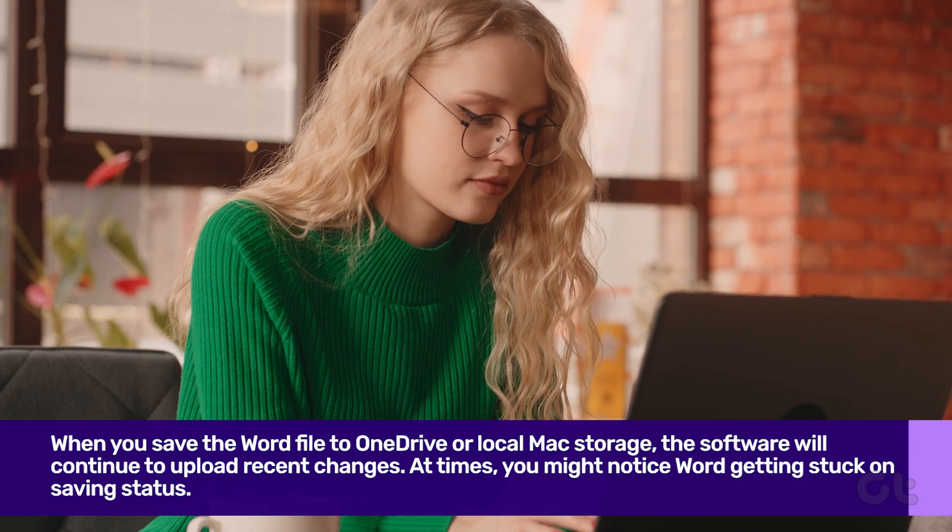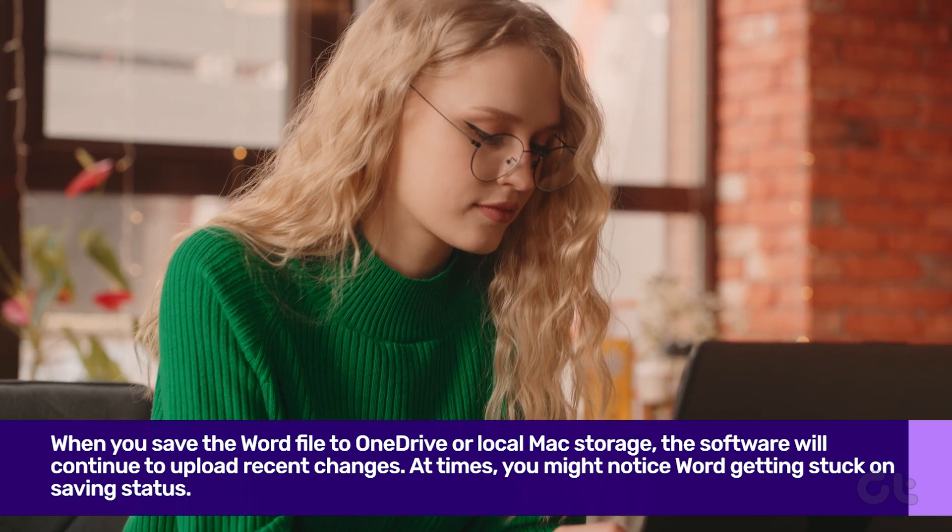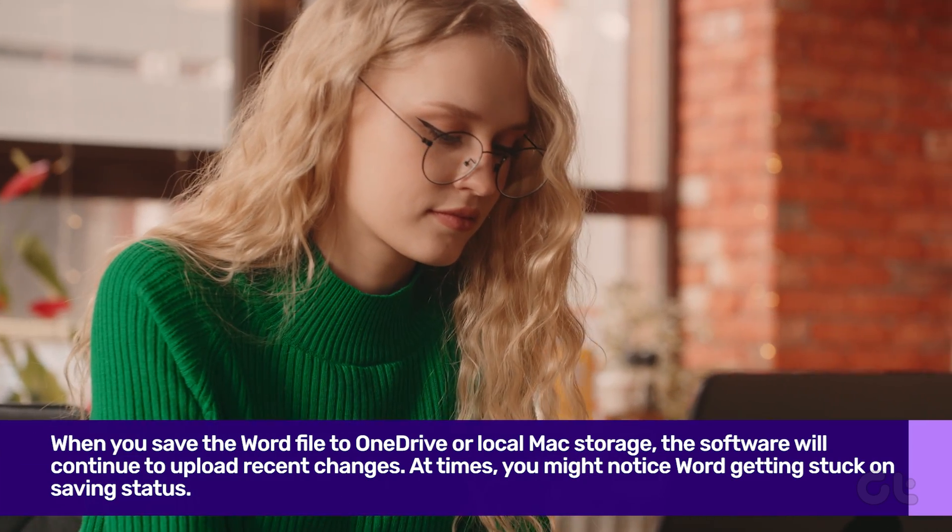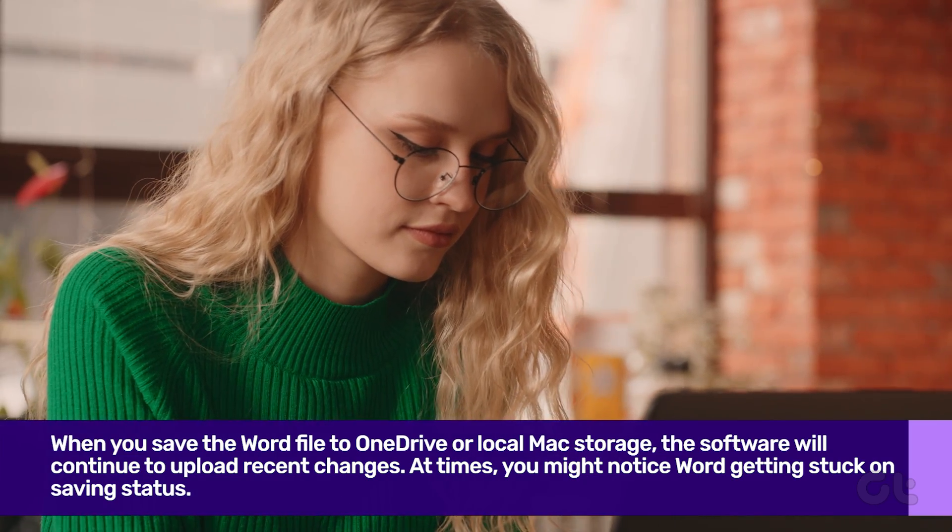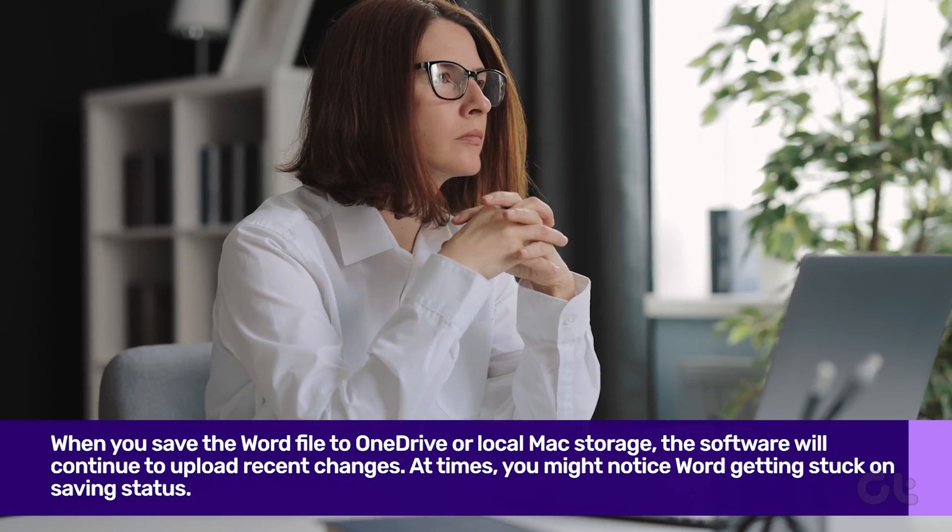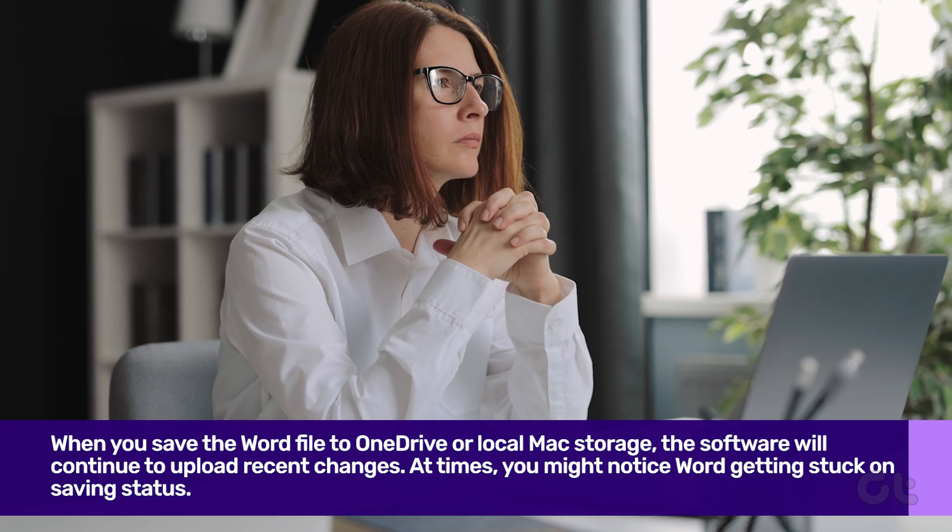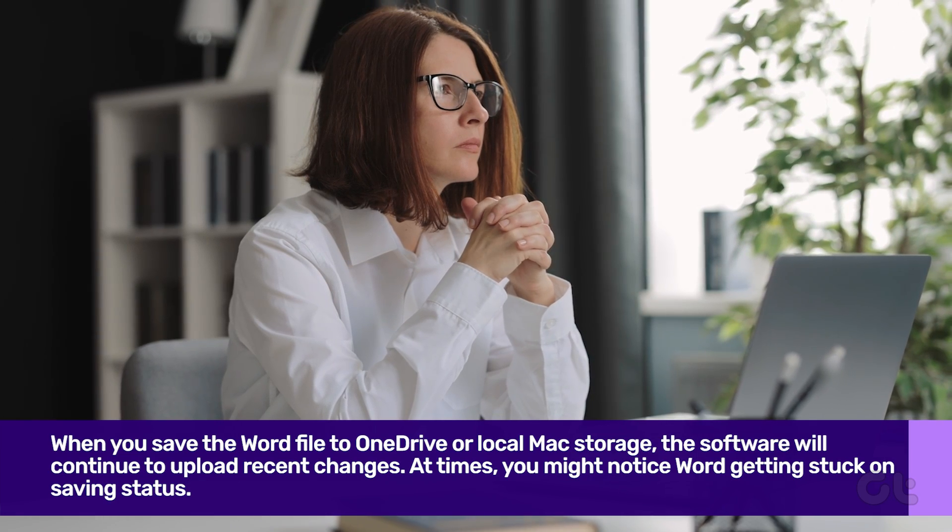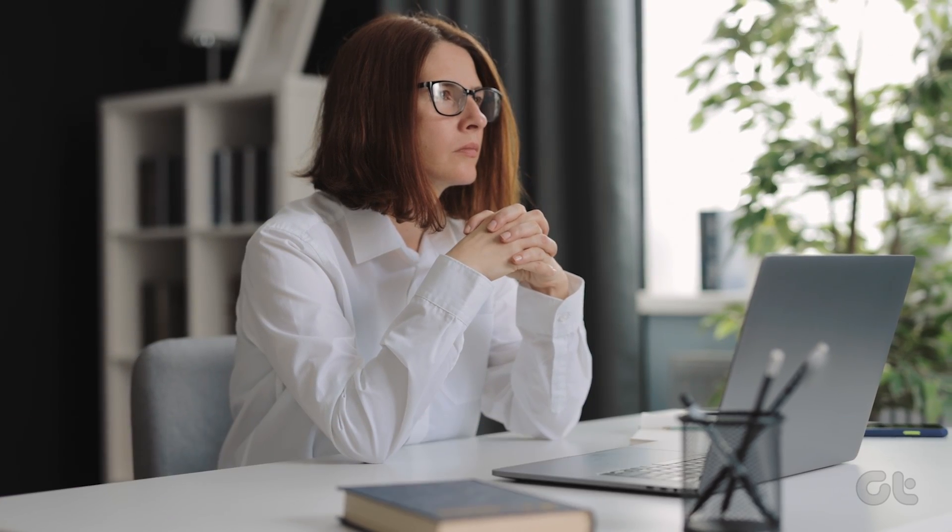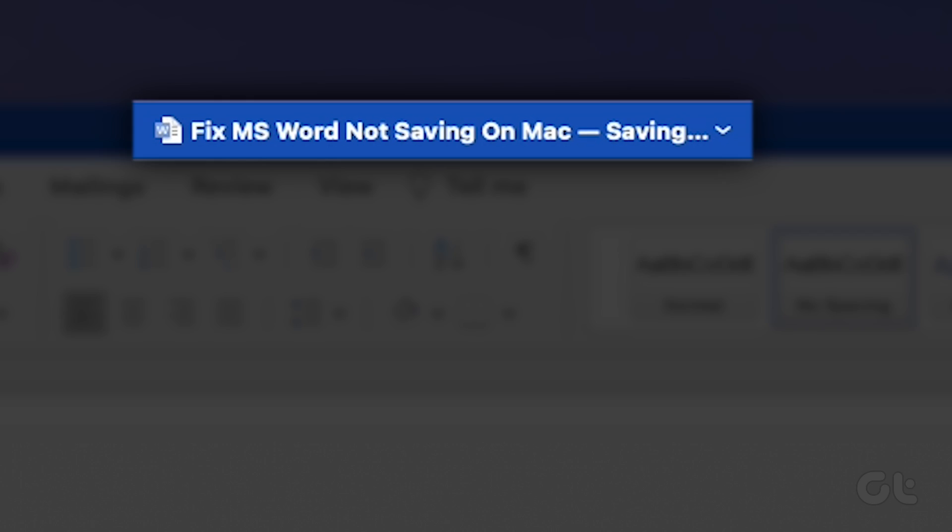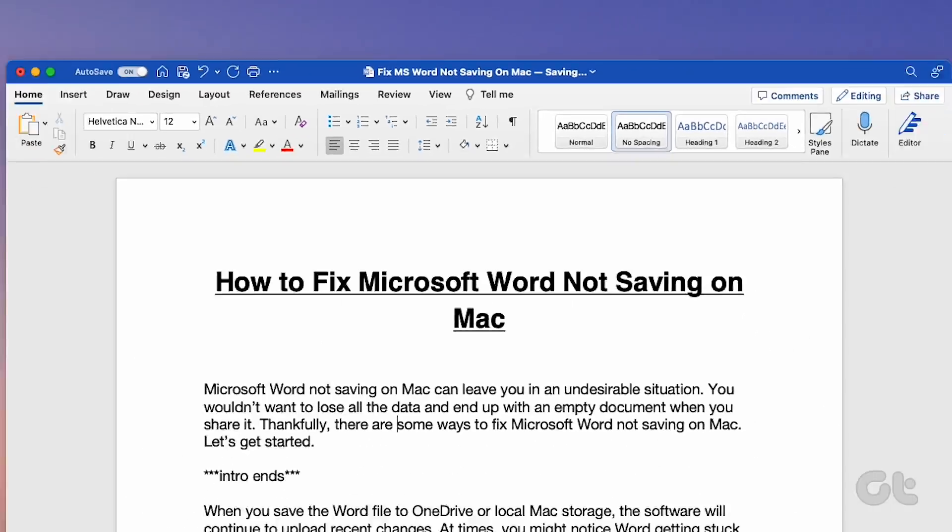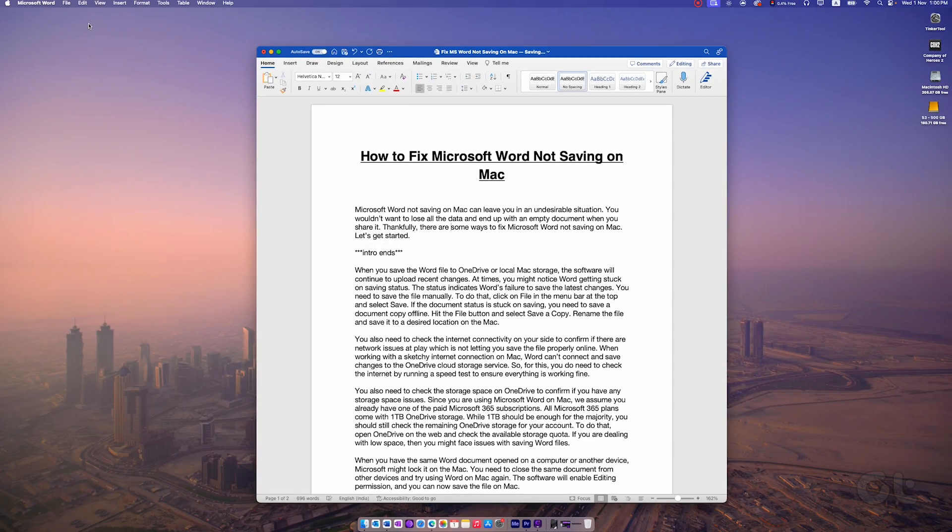When you save the Word file to OneDrive or local Mac storage, the software will continue to upload recent changes. At times, you might notice Word getting stuck on saving status. The status indicates Word's failure to save the latest changes. You need to save the file manually.